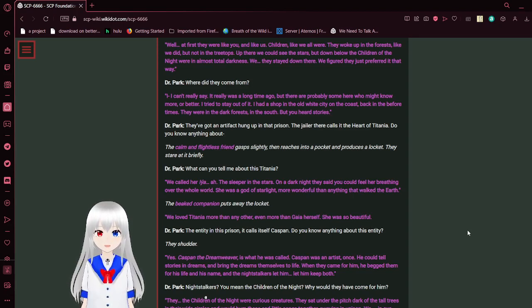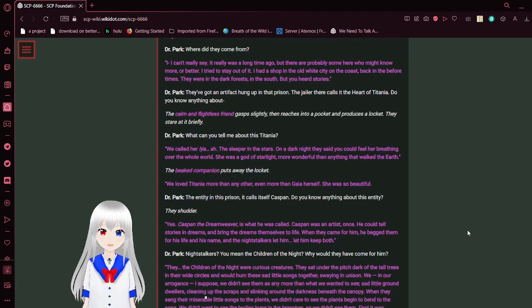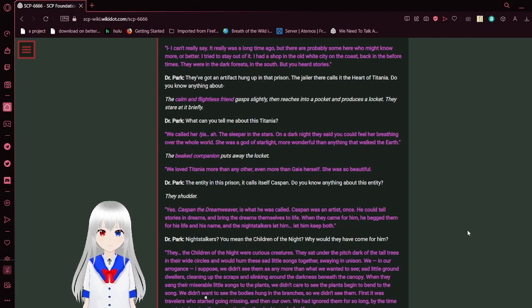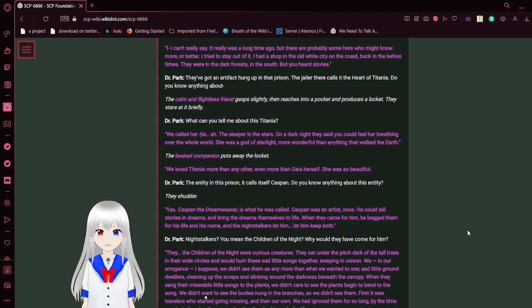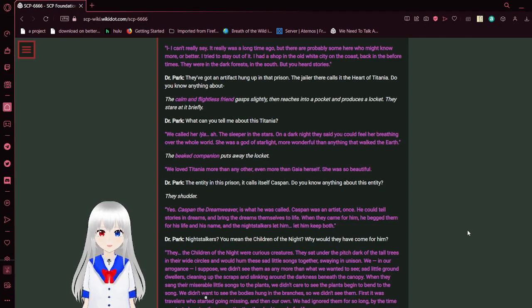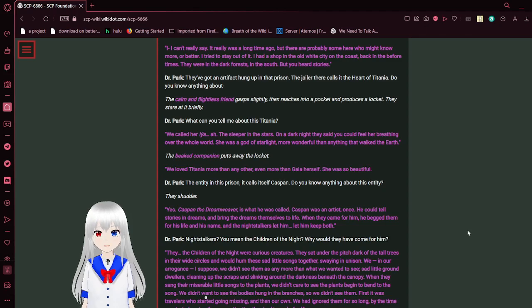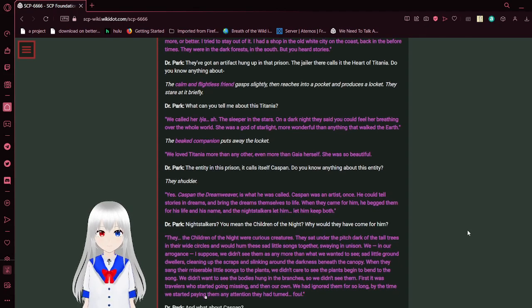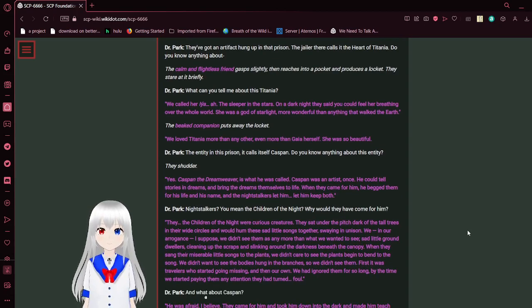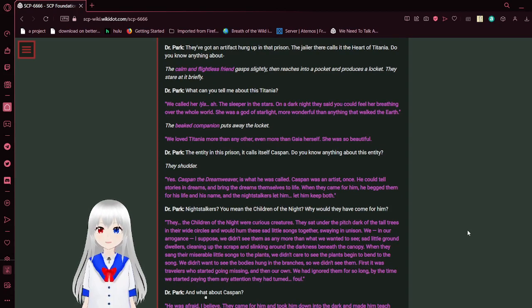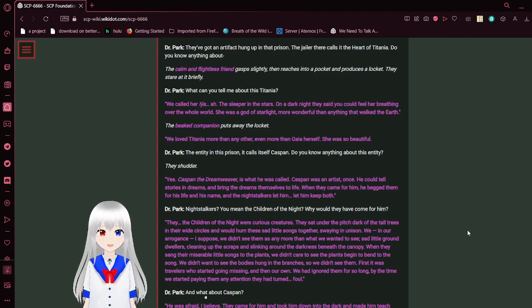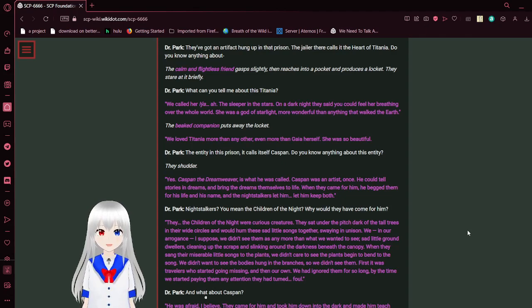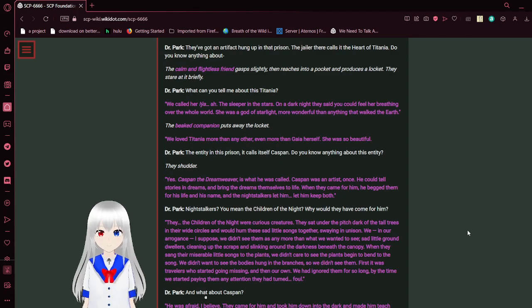They stayed down there. We figured they'd just preferred it that way. Where did they come from? I can't really say. It really was a long time ago. But there are probably some here who might know more, or know better. I tried to stay out of it. I had to stop in the old white city on the coast, back in the before times. They were in the dark forest in the south, but you heard stories. They've got an artifact hung up in that prison. The Jalord Air calls it the heart of Titania. Do you know anything about... The calm and flightless fiend gasps slightly, then reaches into a pocket and produces a locket. They stare at it briefly.